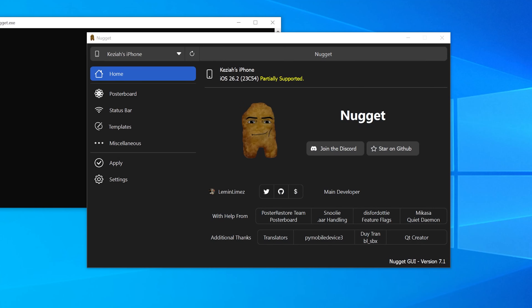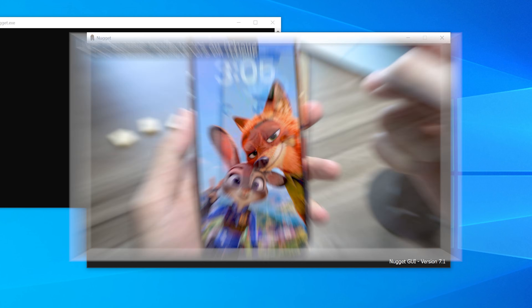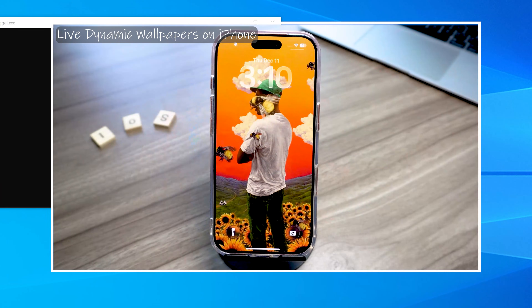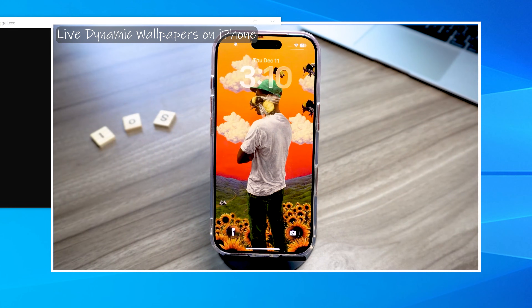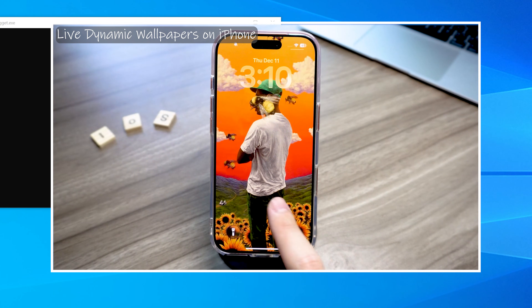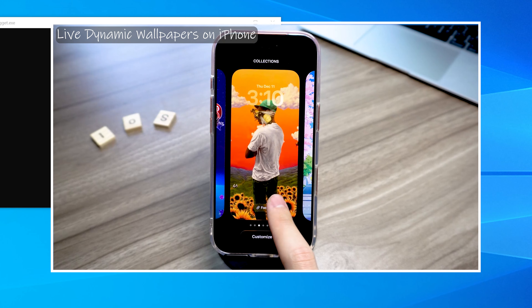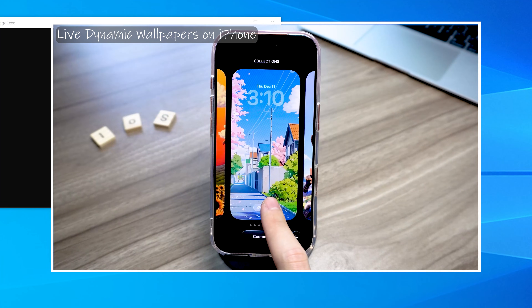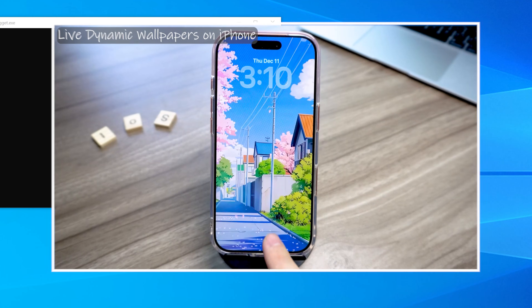Next, open Nugget. On the homepage, you'll see my iPhone shows iOS 26.2 and says Partially Supported. This means it only supports installing live dynamic wallpapers, but it doesn't support turning off the Liquid Glass theme. If you're curious about that, you can check out my previous video.